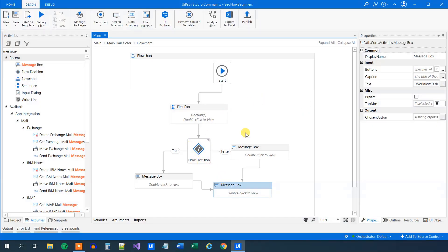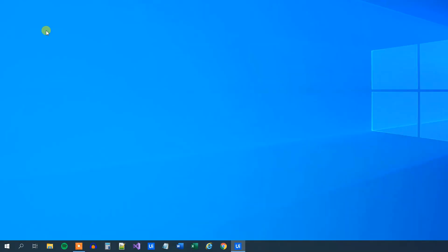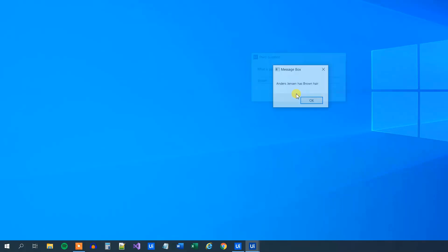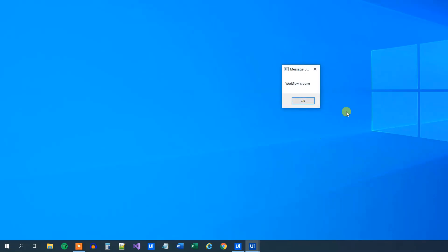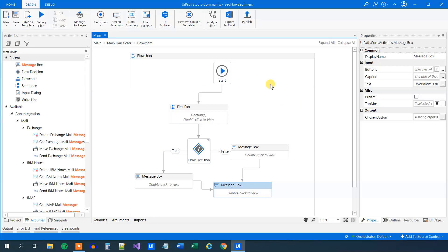And that was because we did in the first part, we had the message box telling that my hair was gray. Thank you. And then we had this message box down here as well. But now let's try to run it again and maybe be a little bit dishonest and say my hair is brown. So here we say Anders. Last name is Jensen. What is your hair color? Well, okay, brown. So now Anders Jensen has brown hair. And then Anders' hair is not gray. That was our false part of the flow decision and the workflow is done. So that's how you work with sequences and flowcharts.